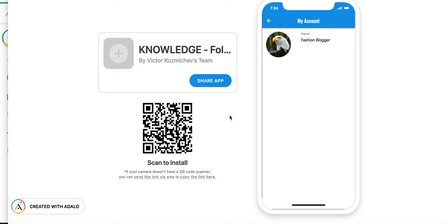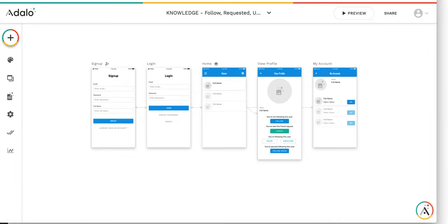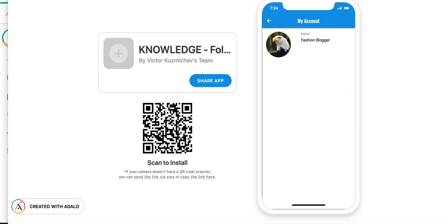This is the video explaining the follow, unfollow, and request following functionality, which is done a bit differently than the usual approach. In the usual approach, you have the many-to-many relationship and this functionality is implemented using a separate table. Let me first show how it works.